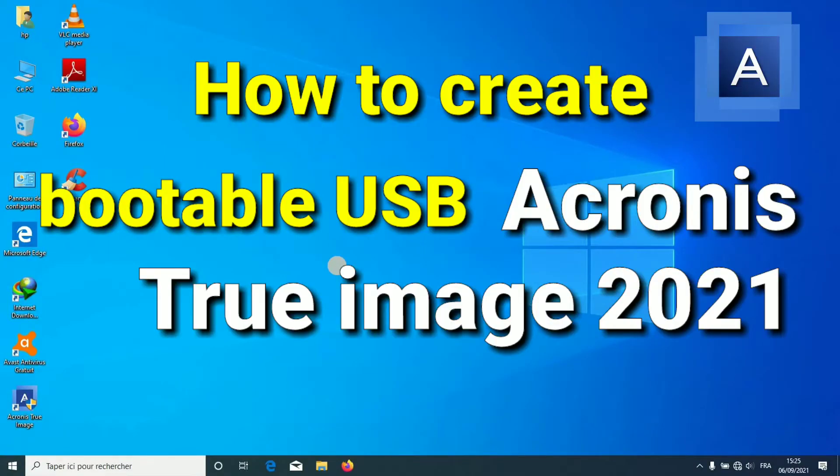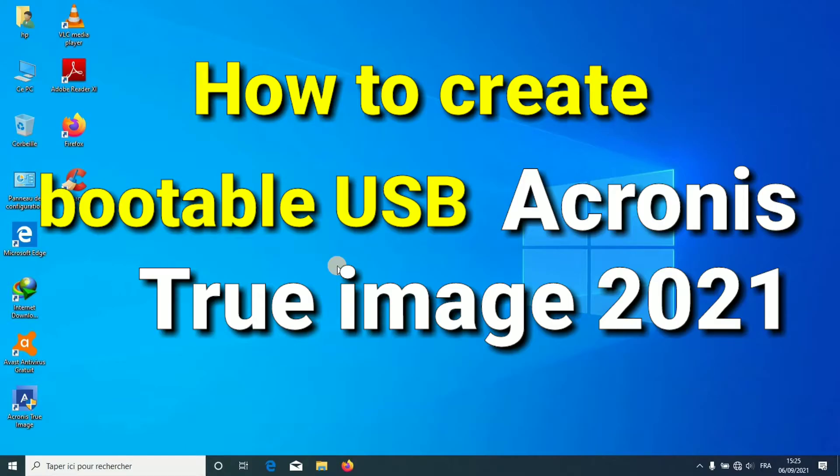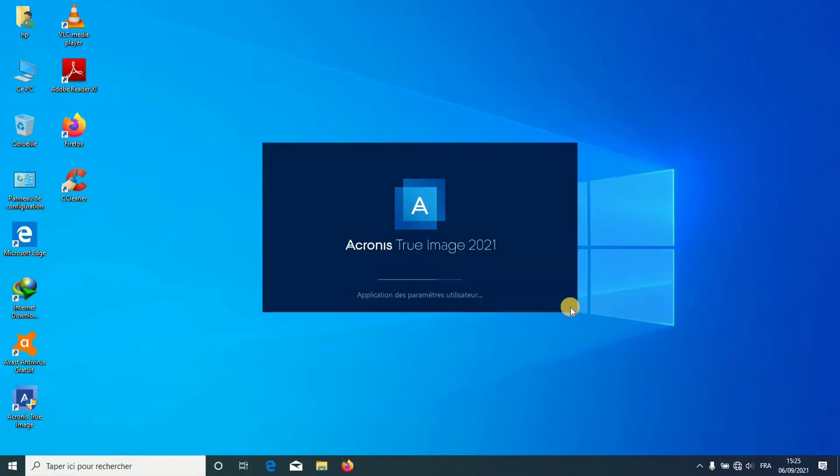How to create bootable USB Acronis True Image. Start Acronis True Image.